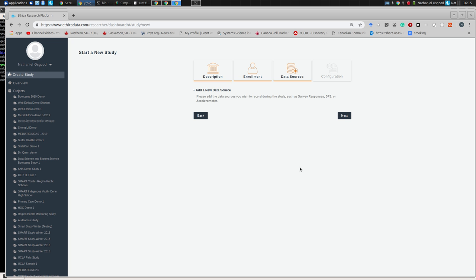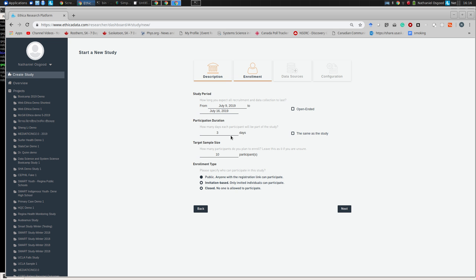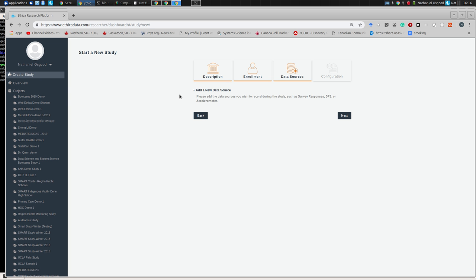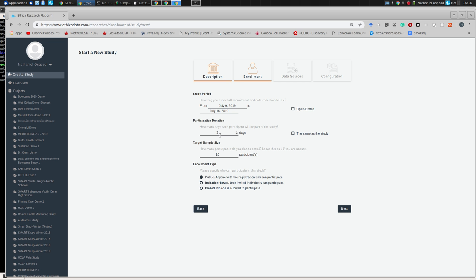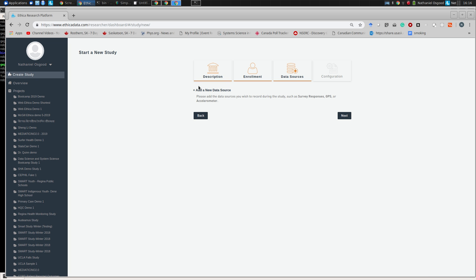Enrollment type: I said public. But if we want it to be invitation-based — only invited people be included — we can indicate that. Then I said Next and I'm at the data source. Ethica supports a wide variety of data sources. There's broad types of data that can be collected, including from wearables, as well as five types from the phone itself.